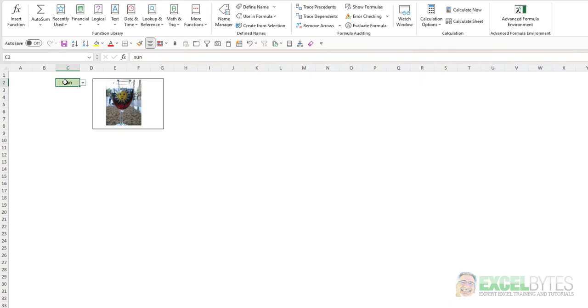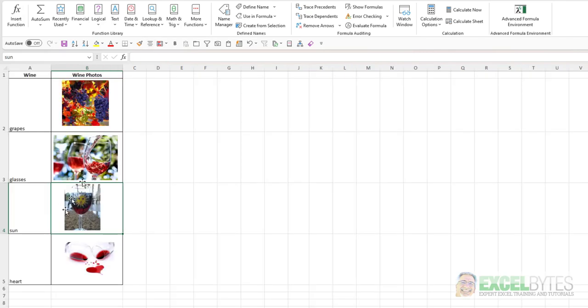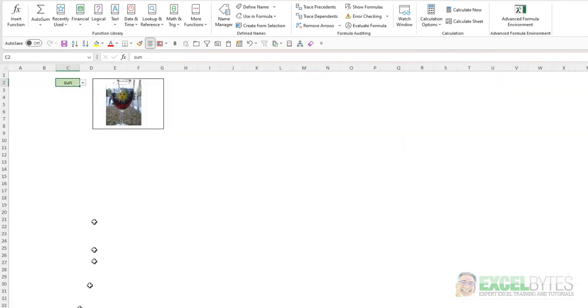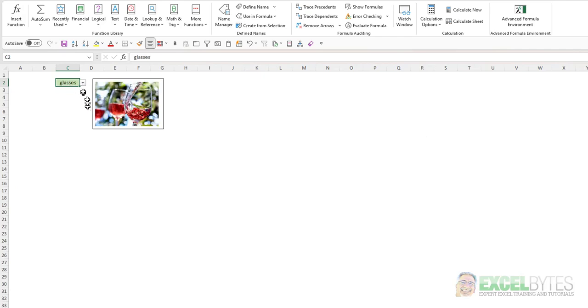So what the Indirect function does is it converts whatever this name is into a usable item that Excel can incorporate into its formula. In this case, cell B4. So as I select these different items, that Indirect function will pull in the image from that cell. And again, watch the video that I've included in the notes below of the original process to see a step-by-step of how I actually created this.